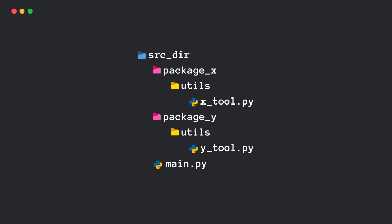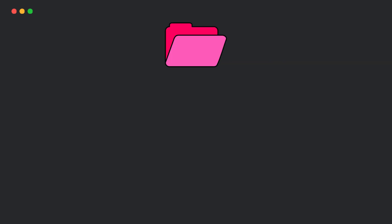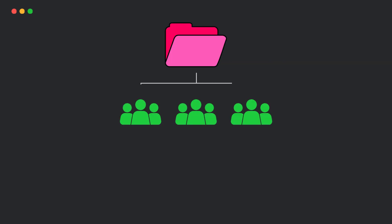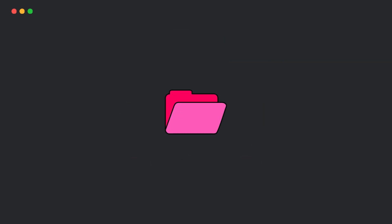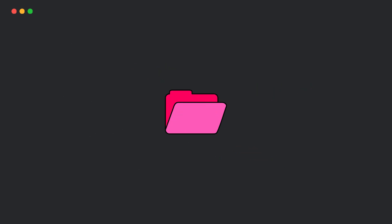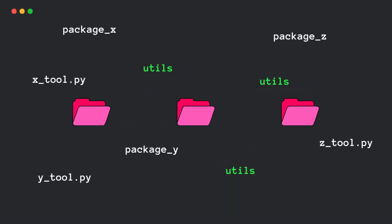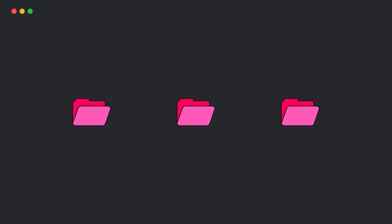Namespace packages were introduced to solve a real problem, which is when different parts of a package need to live in separate locations. Think of large projects where different teams maintain different sub-packages. Instead of stuffing everything in a single directory, Python lets you have multiple directories contributing to the same package.